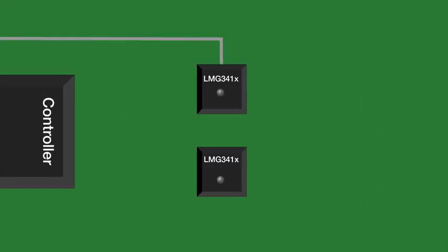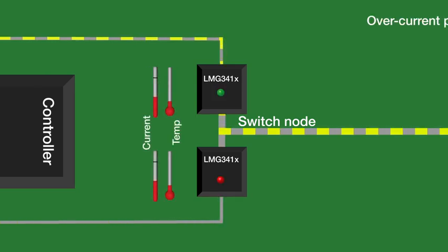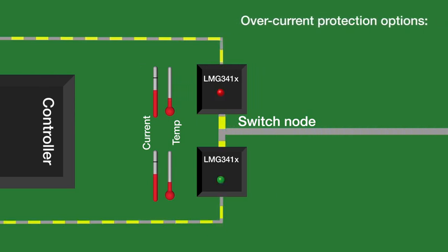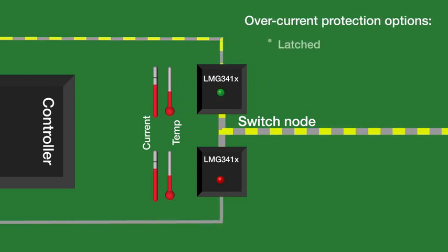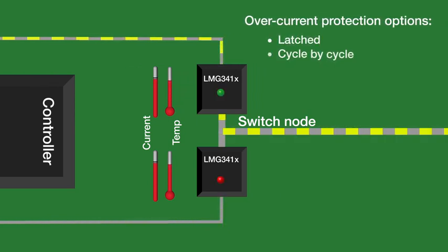TI's integrated GaN solutions also ensure the most reliable designs for longer device lifetime, with built-in high-speed over-current and over-temperature features protecting the GaN device and the system in the case of shoot-through.